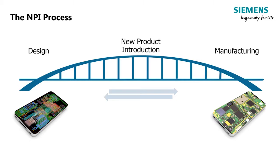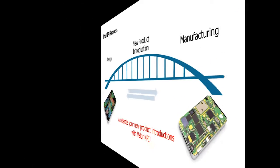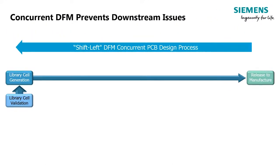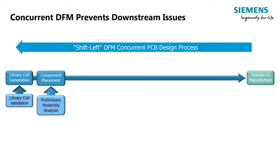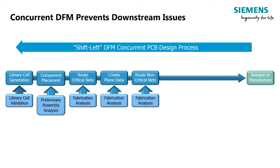Mentor's Expedition DFM and Valor NPI applications help you accelerate your new product introductions. To improve any process, you always look to shift the actions and decisions to the earliest possible stage.